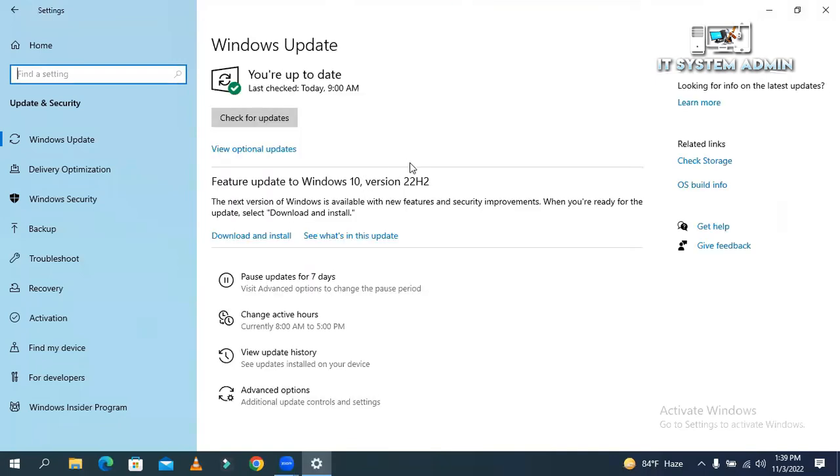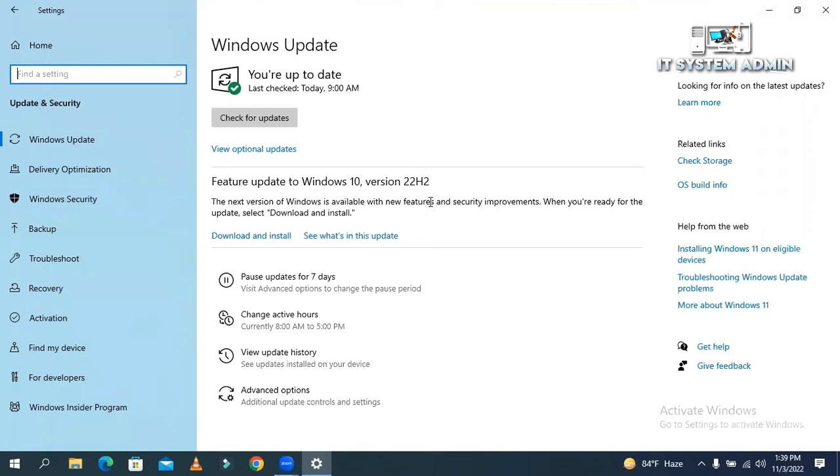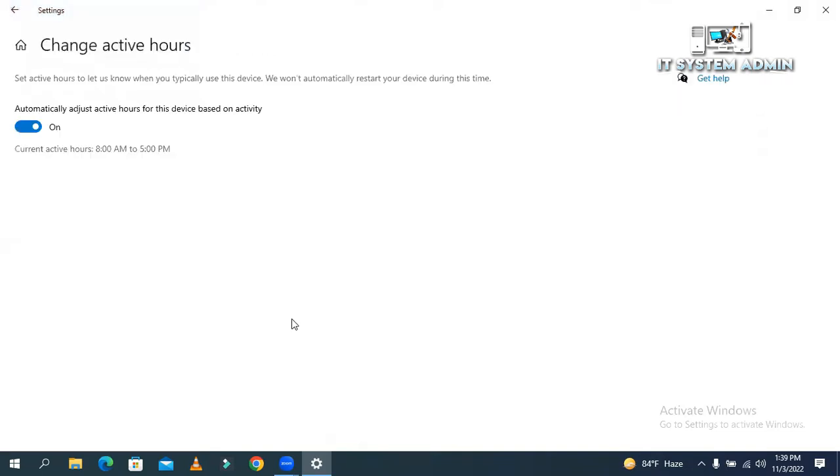In update and security, you will find an option change active hours. Click on change active hours.